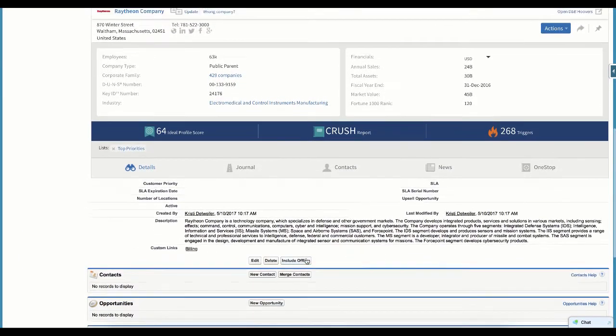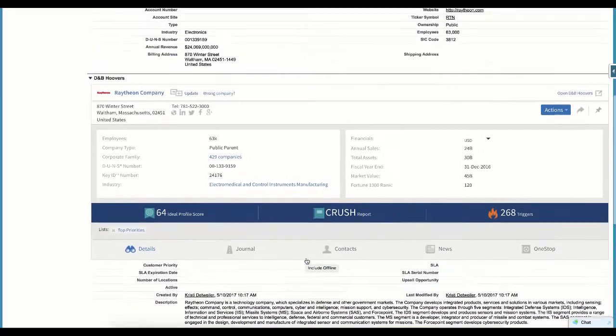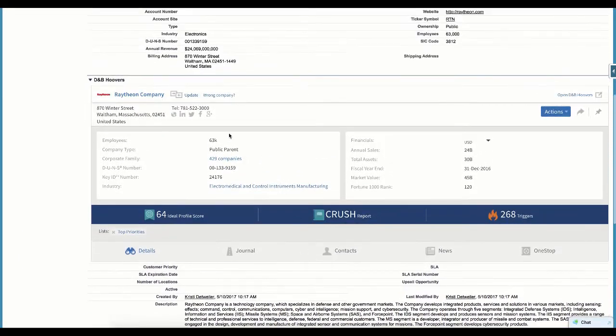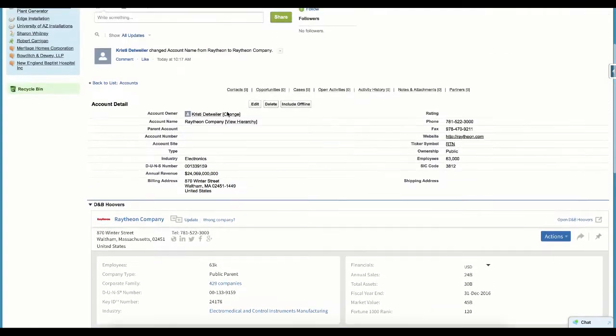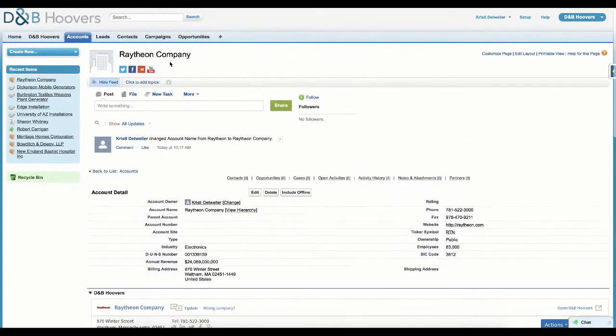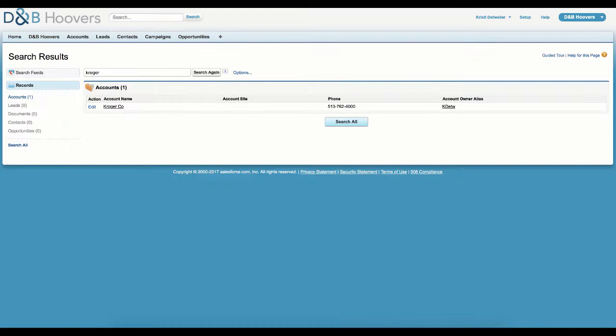And we can update this information at any time by clicking the Update button. Since we just matched and enriched this record, it already has the most updated data. So let's go to a record already in our CRM to see this functionality.